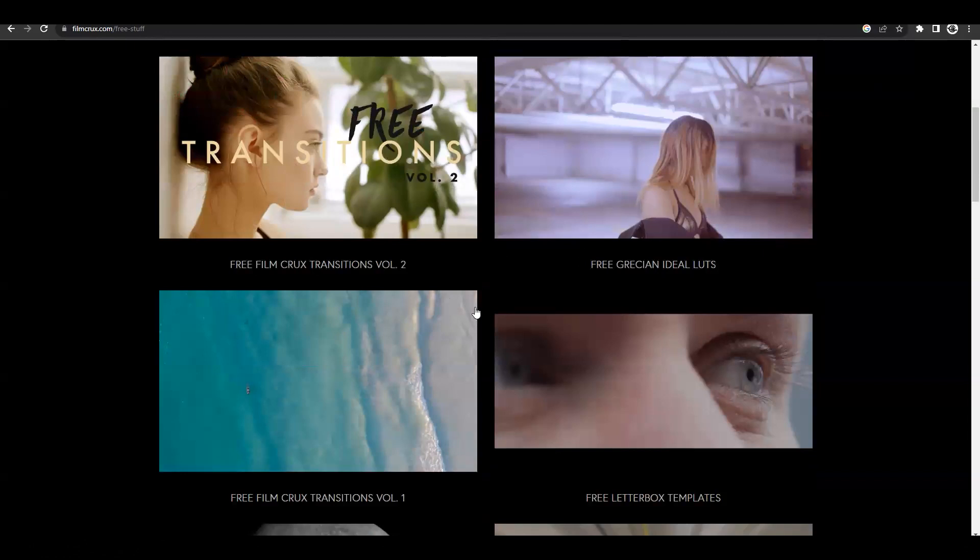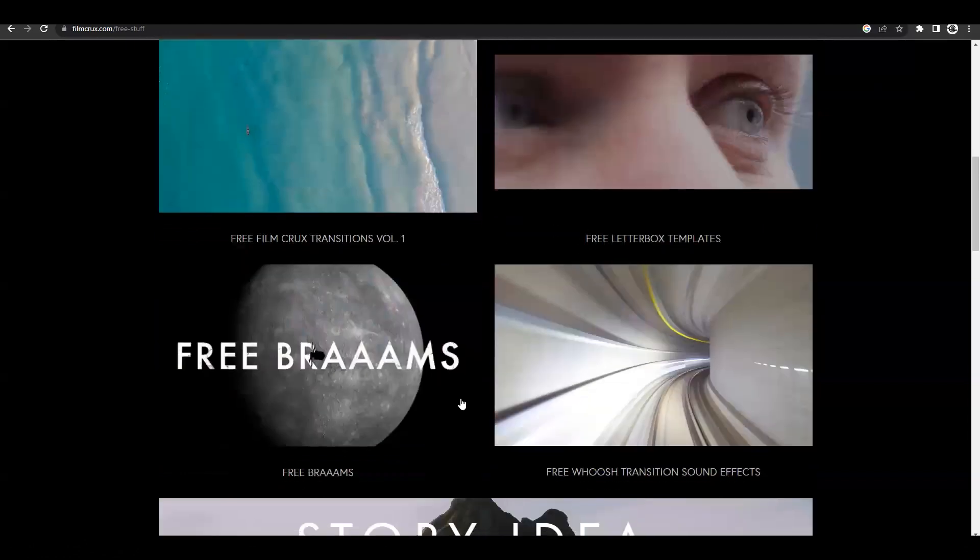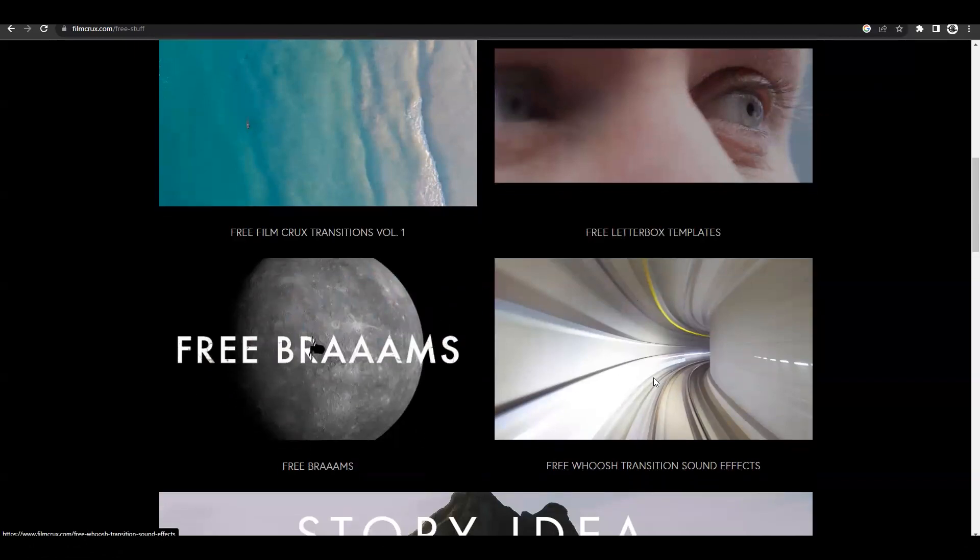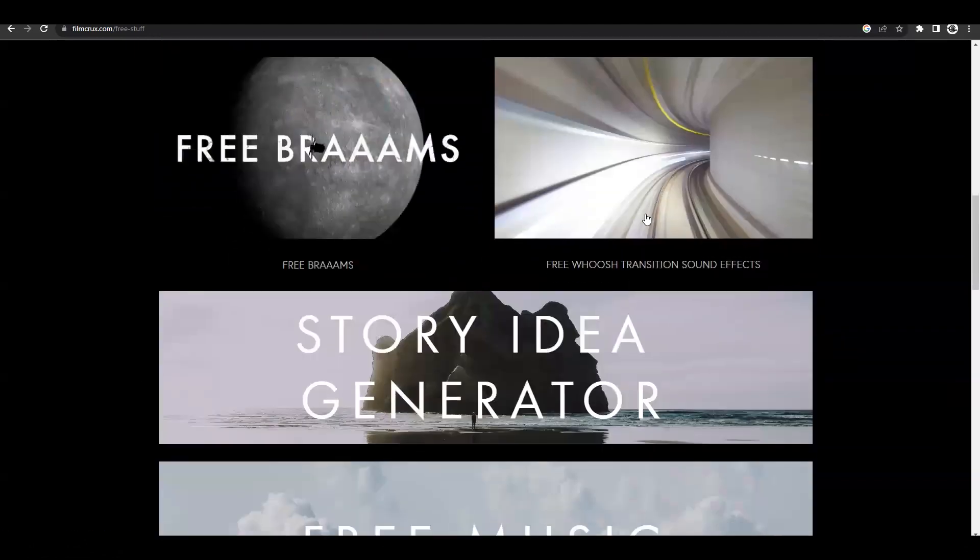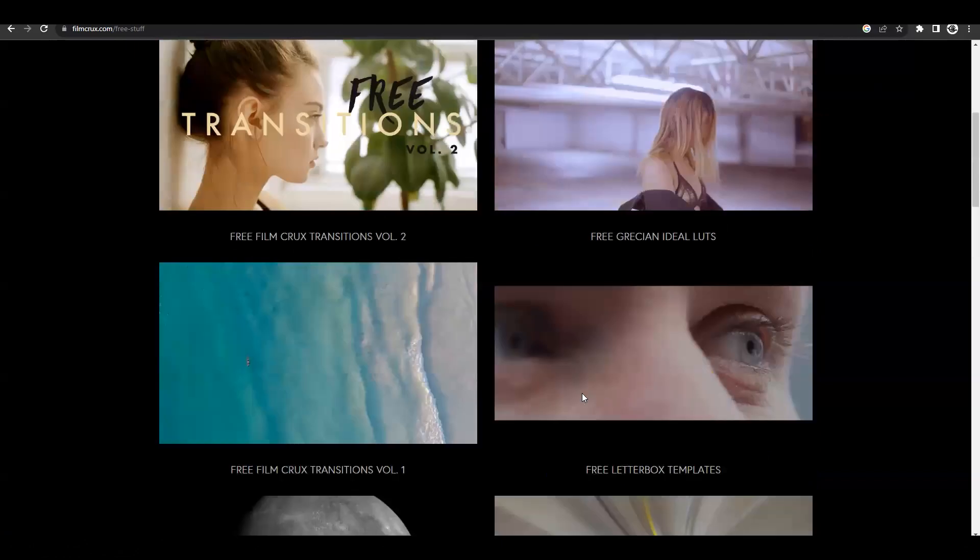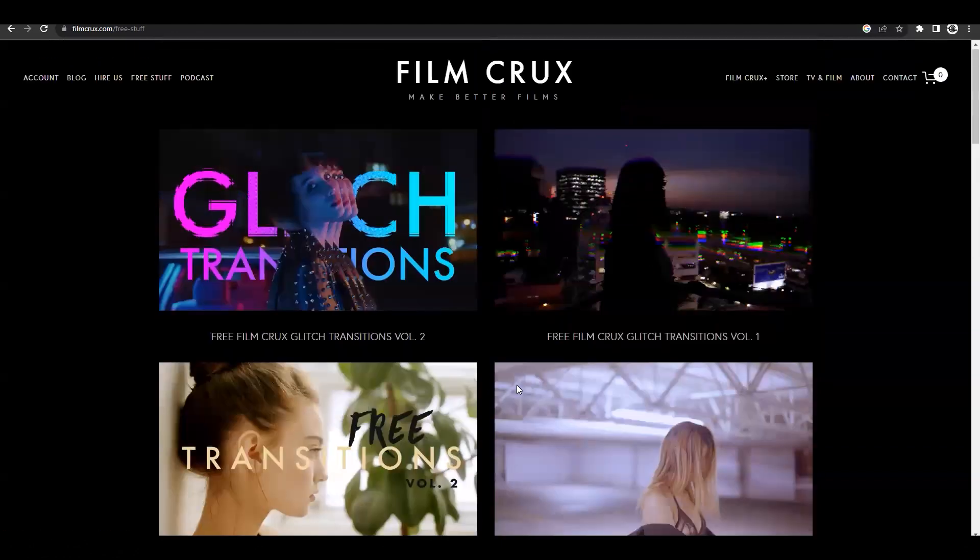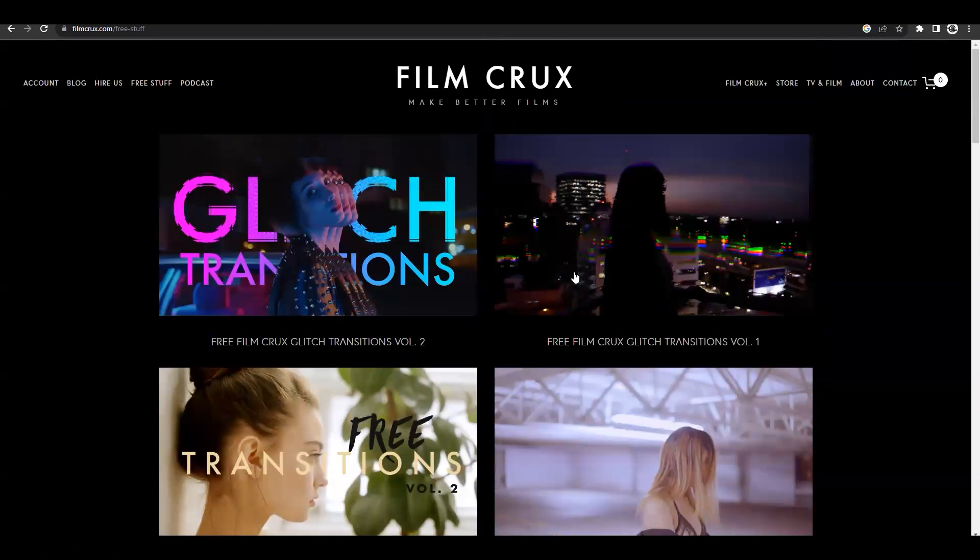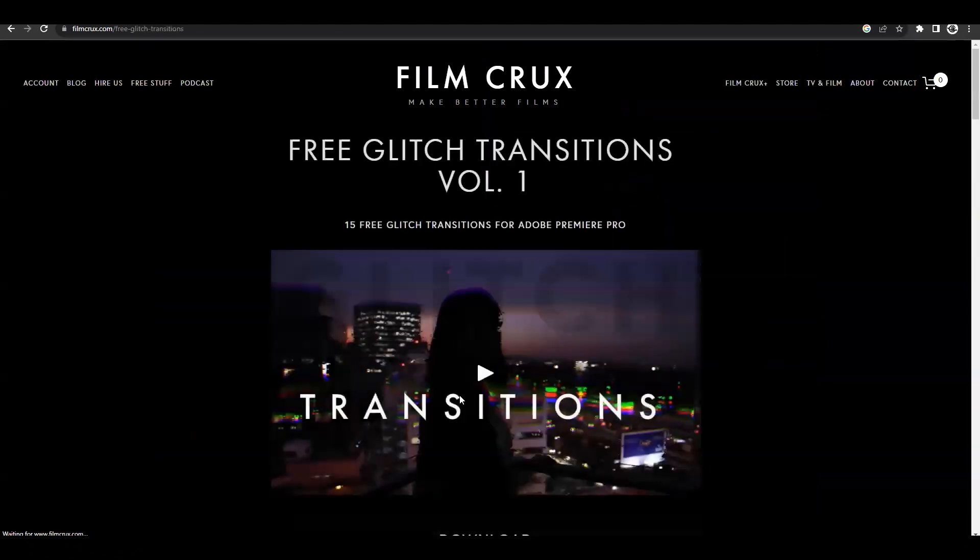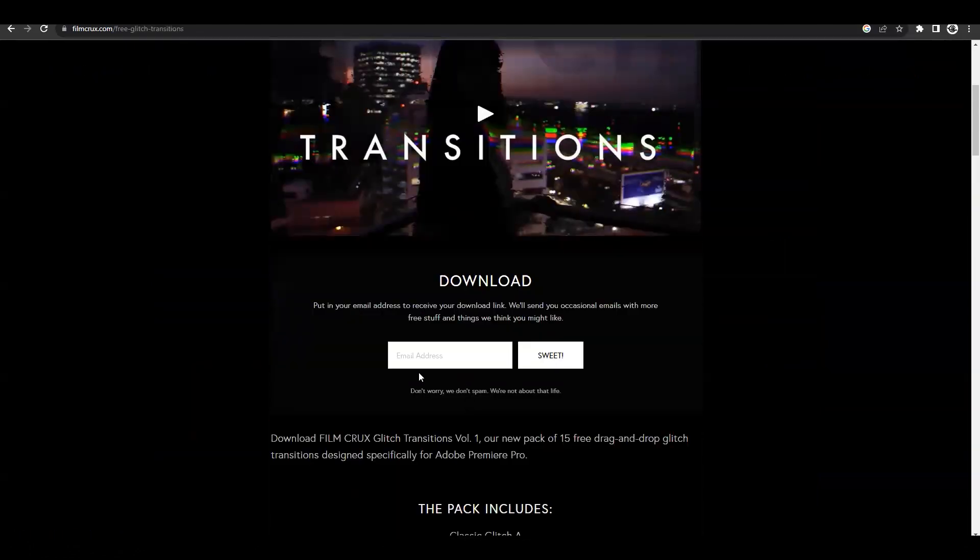I have pretty much all these downloaded. There are sound effects like the woosh transition sound effects that are really impactful. Today we're just going to get started and we can choose anyone that we want. So let's just go with the transitions pack volume one. All you have to do is enter your email and then they will let you download.